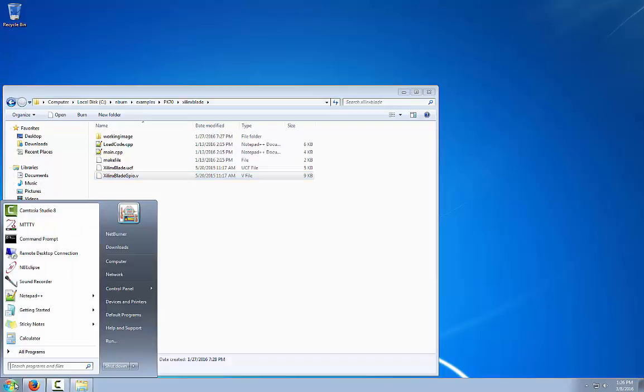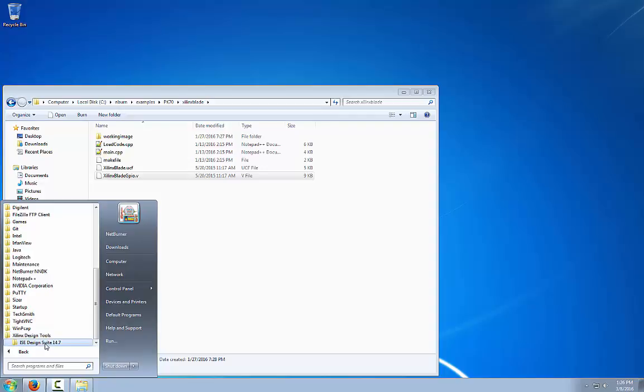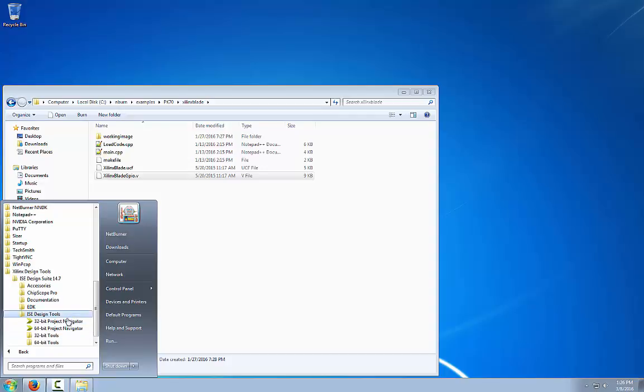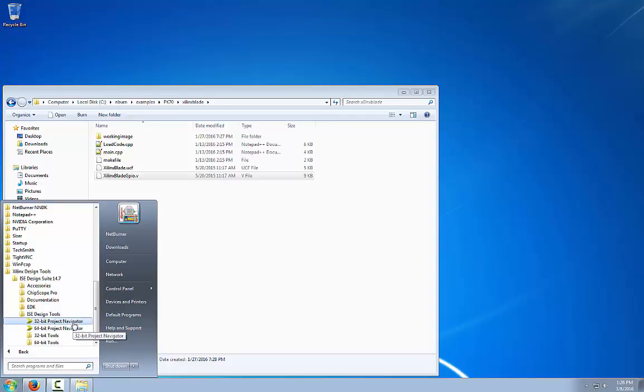So we are going to open the Xilinx ISE Webpack tools, Xilinx design tools, ISE design suite 14.7, ISE design tools. It doesn't matter which project navigator you open. For this demonstration we will be using the 32-bit project navigator.